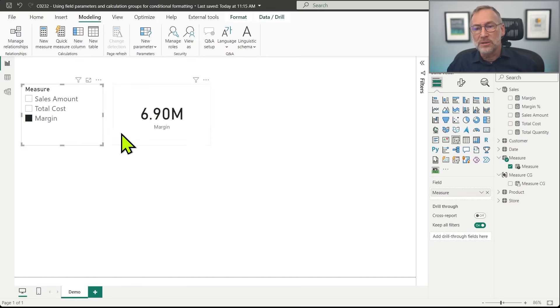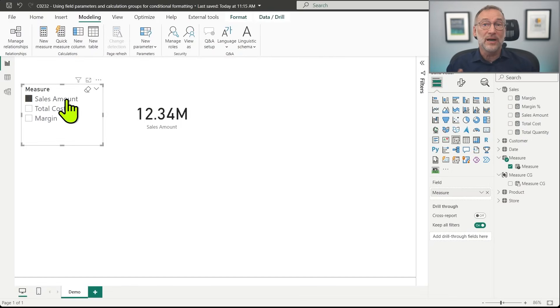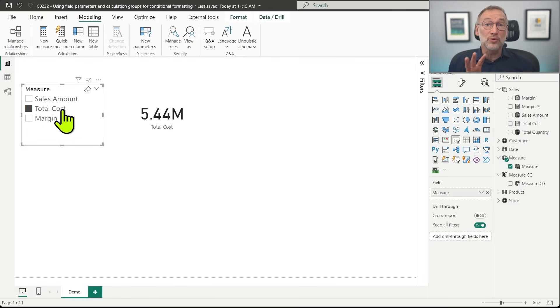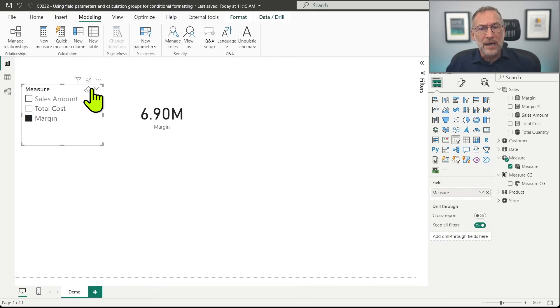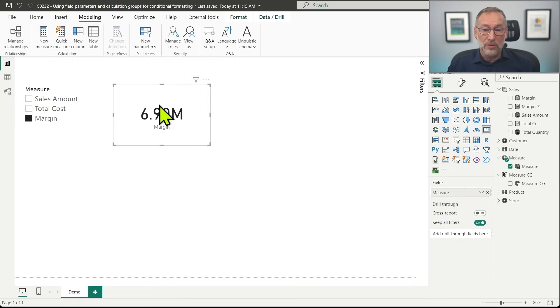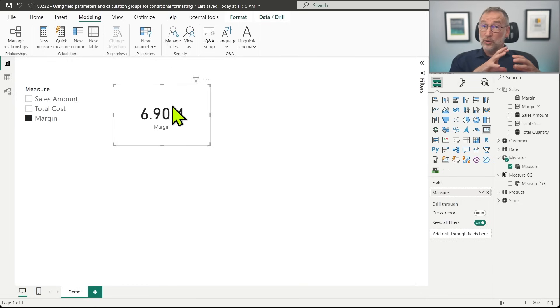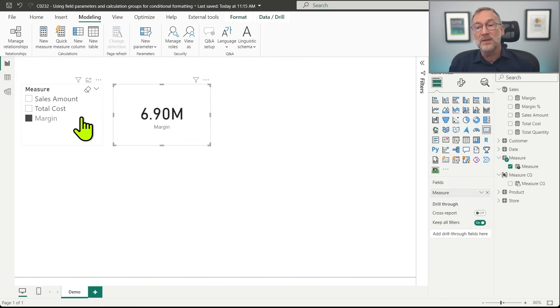What I want to obtain is something different. I want to show the value of the measure that the user decides to see, but I also want to change the color so that when I click on Sales Amount, I see the value in black. With Total Cost, I want to show the value as red. And with Margin, I choose a different color, let's say green. In order to do that, I can change the foreground color of this visual based on the measure. So I want to create a measure that returns the color depending on the selection that happened in the slicer.